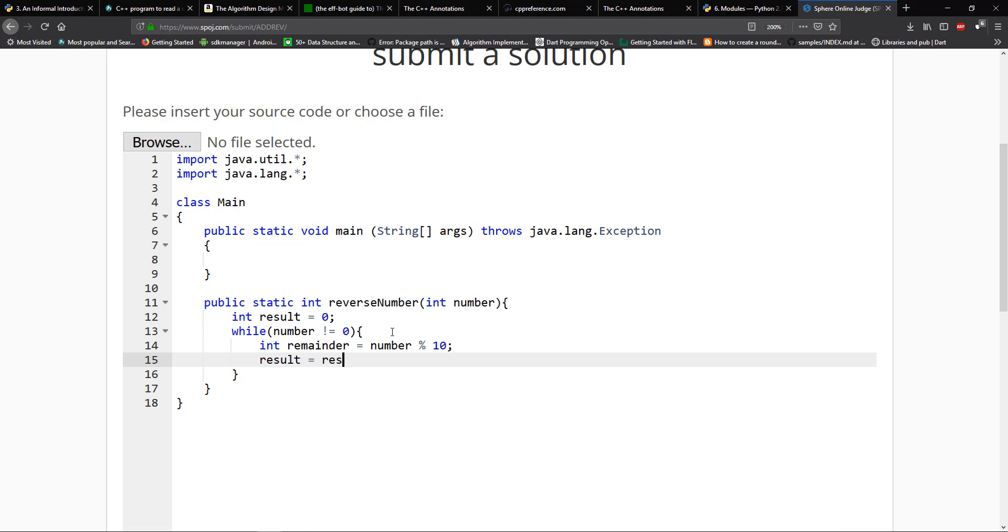It's going to equal to number mod 10. So that's going to give us the last number. Then we're going to say result is going to equal result times 10 plus remainder. And what this is going to do is put the number, the remainder in its proper base 10 place.